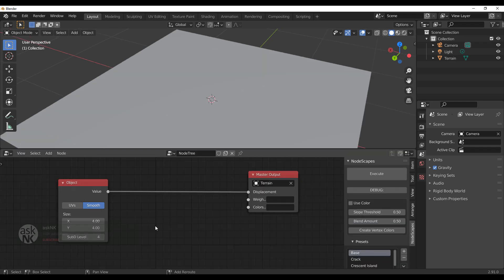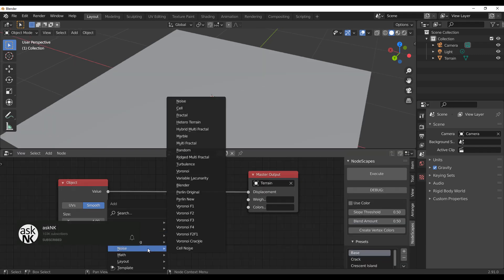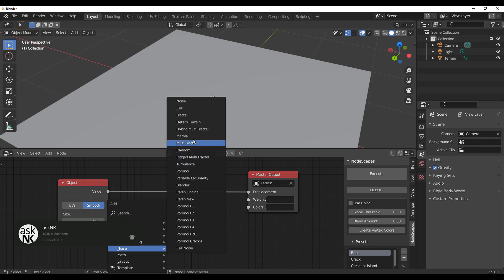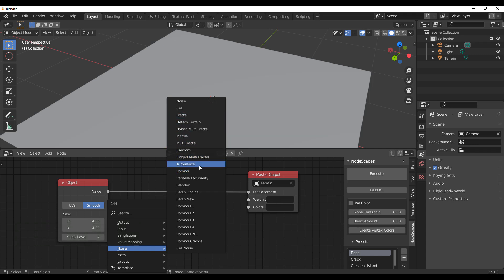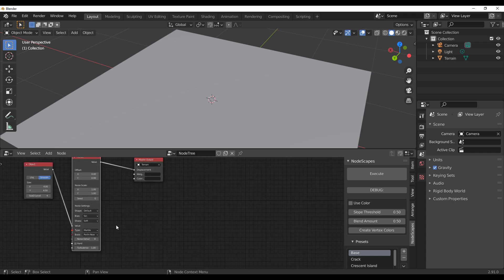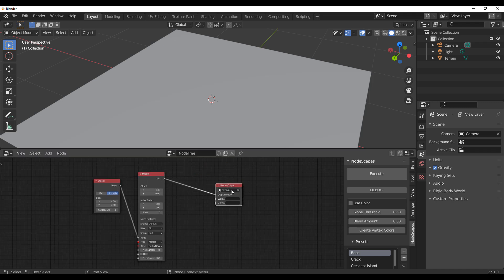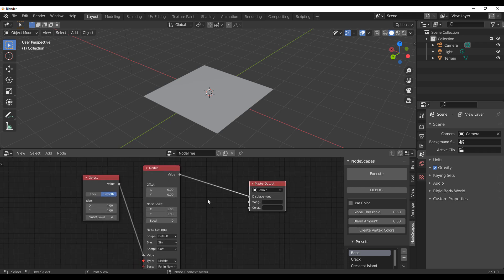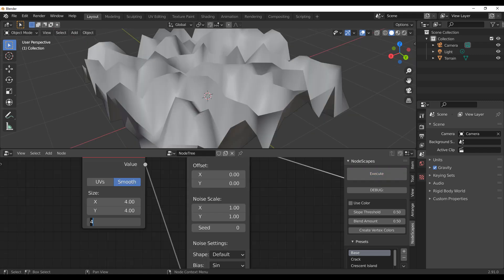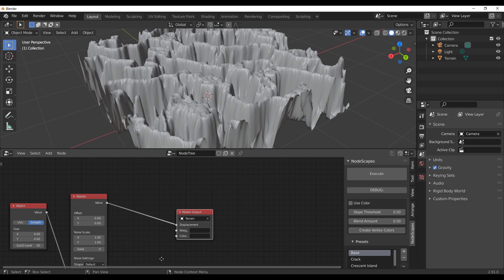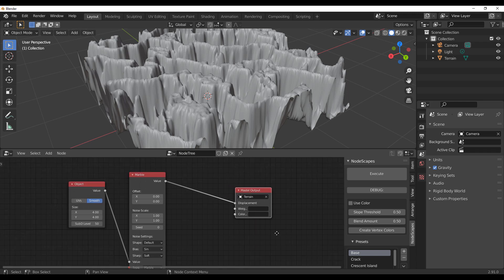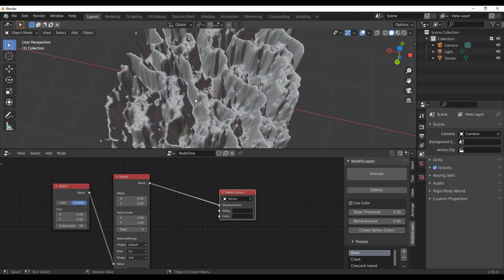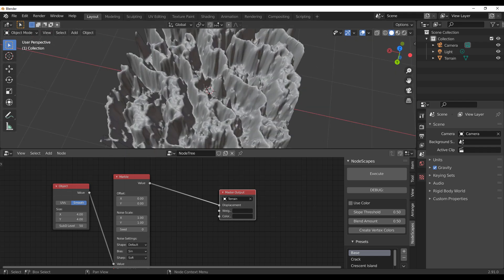Important nodes to know include the noise nodes. There are several types: Voronoi, default Blender, Turbulence, Marble, and Fractal. Select Marble and drop it into the canvas. You probably won't see anything in the viewport right away — for every node you add, you need to hit the Execute button to update the result.